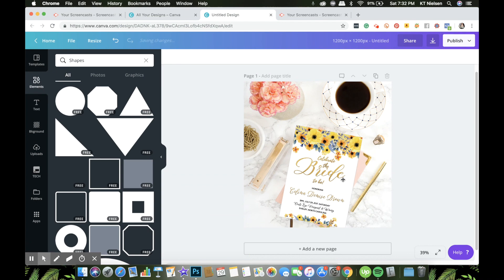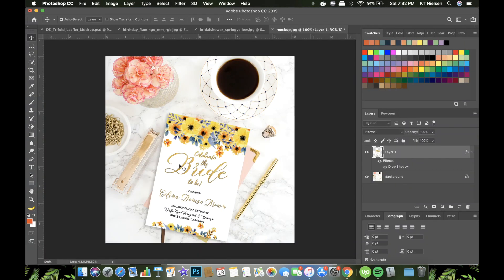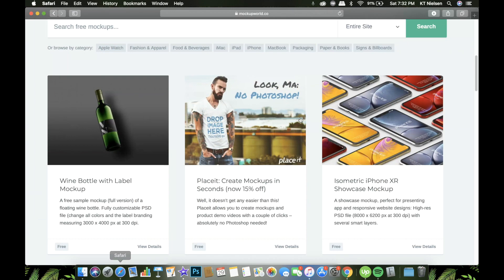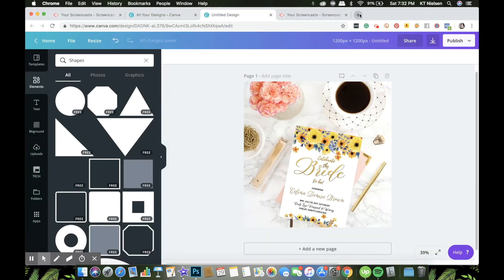If you want to make it darker, just drag the transparency slider until you're satisfied. Let's compare the output: this is what you get when you create your mockup on Canva, and here is what you see on Photoshop. The shadow in Photoshop is much more subtle and looks more realistic than the one in Canva. There's another way to create a mockup on Canva.